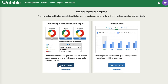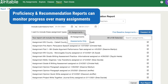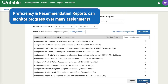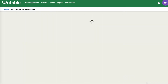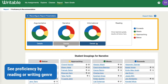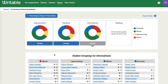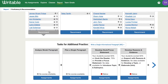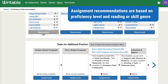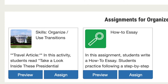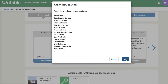Proficiency and recommendation reports provide an at-a-glance view of the class's proficiency in reading and in three key writing modes — argument, informational, and narrative. With the proficiency and recommendation report, teachers and school leaders can use proficiency data from multiple assignments to form differentiated writing groups and access data-informed assignment recommendations that build a student's skill mastery.